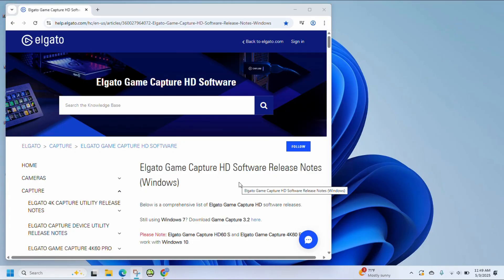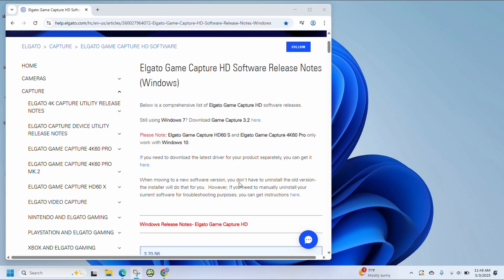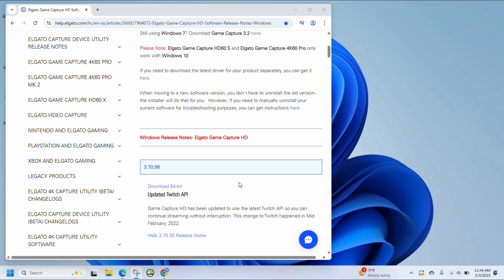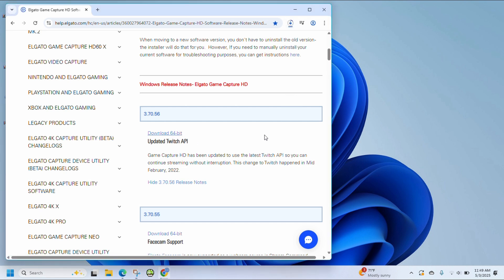From here, you need to download Elgato Game Capture HD. I will have the link to this website in the description of this video. So you can download the 64-bit version of Elgato Game Capture.